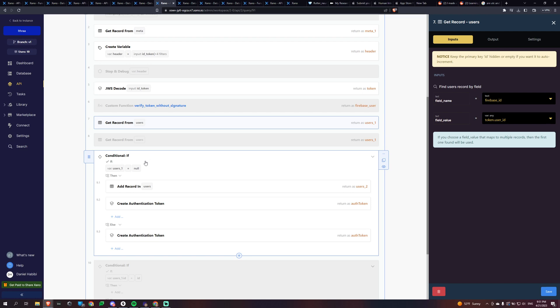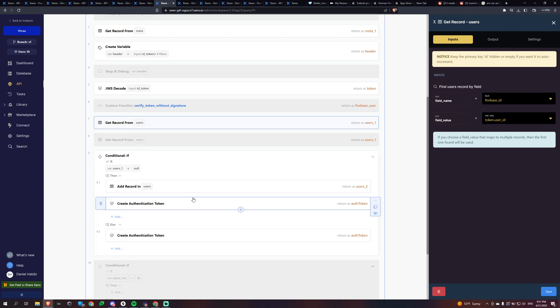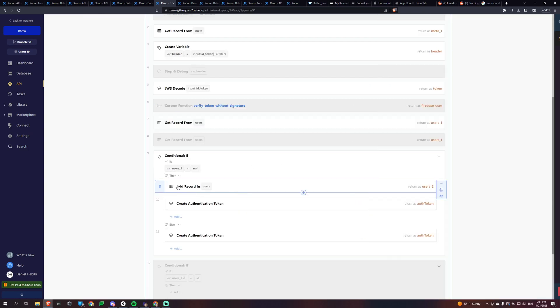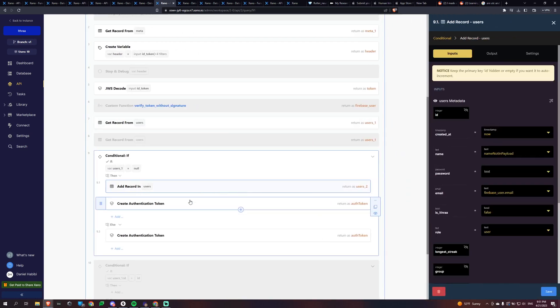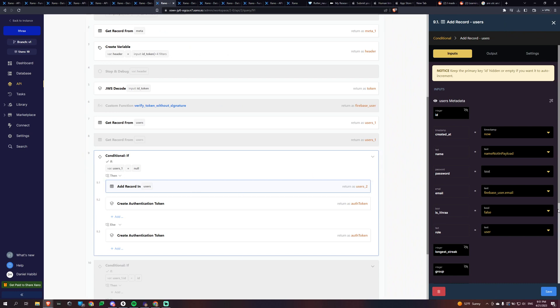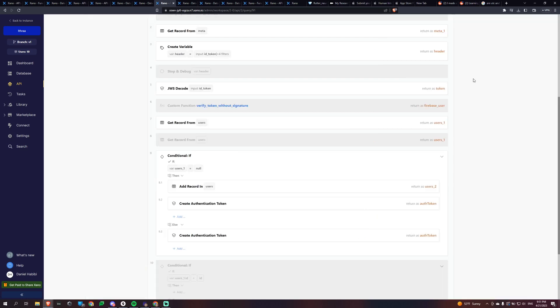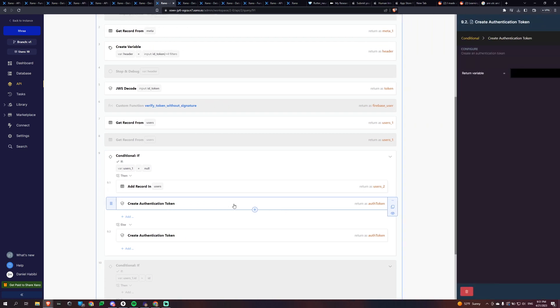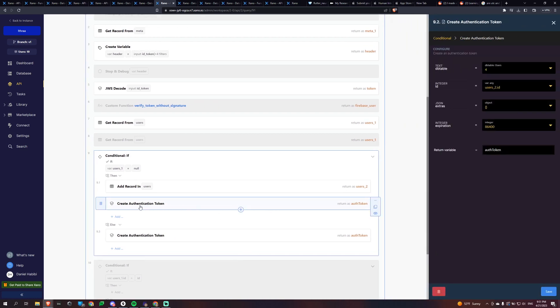And so then I have a simple if conditional, I'm checking basically if the person that's logging in has a user record within our Xano table. So if users one is null, if we can't find the person with that Firebase ID, we're going to create them a user in our Xano table. And essentially what we're going to do is we're going to record that like it contains the email, stuff like that. And then we are going to give them a Xano auth token.